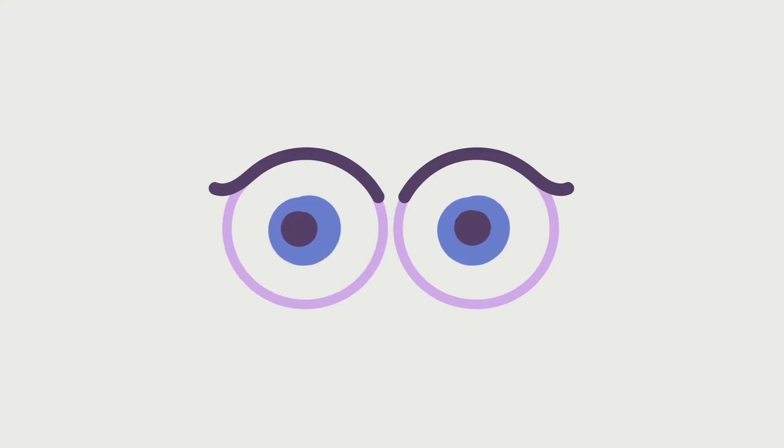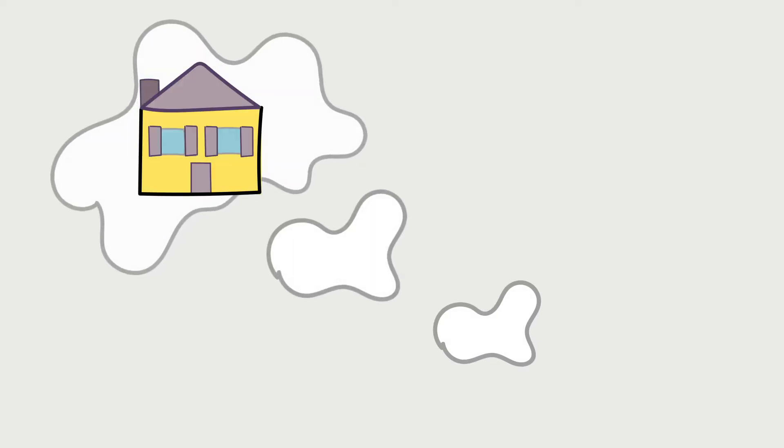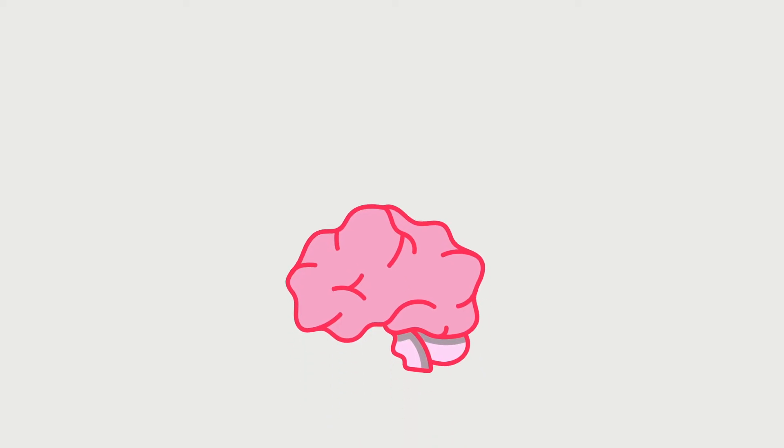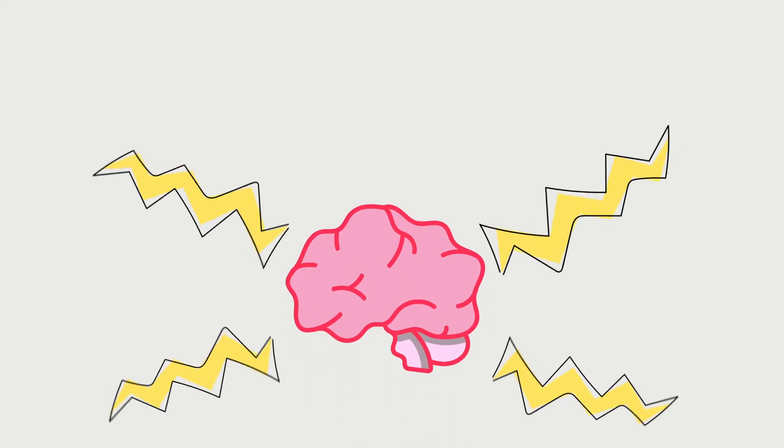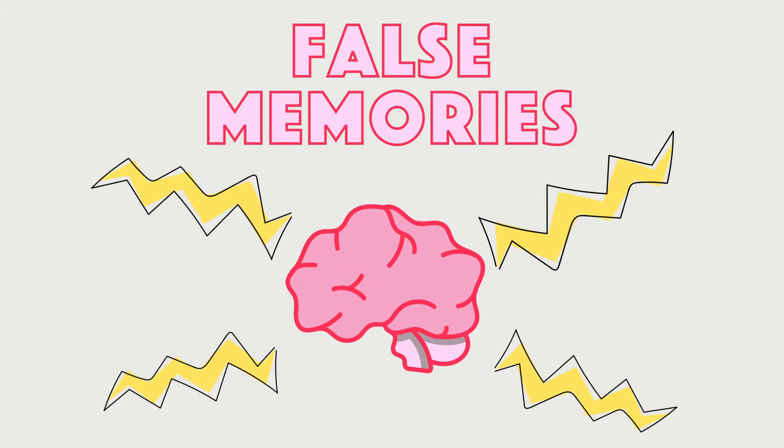Because we humans do a lot of things, we see a lot of things. We form memories of events and sometimes insist that they are completely accurate. However, no matter how strongly we trust our memories, humans can and do have false memories.